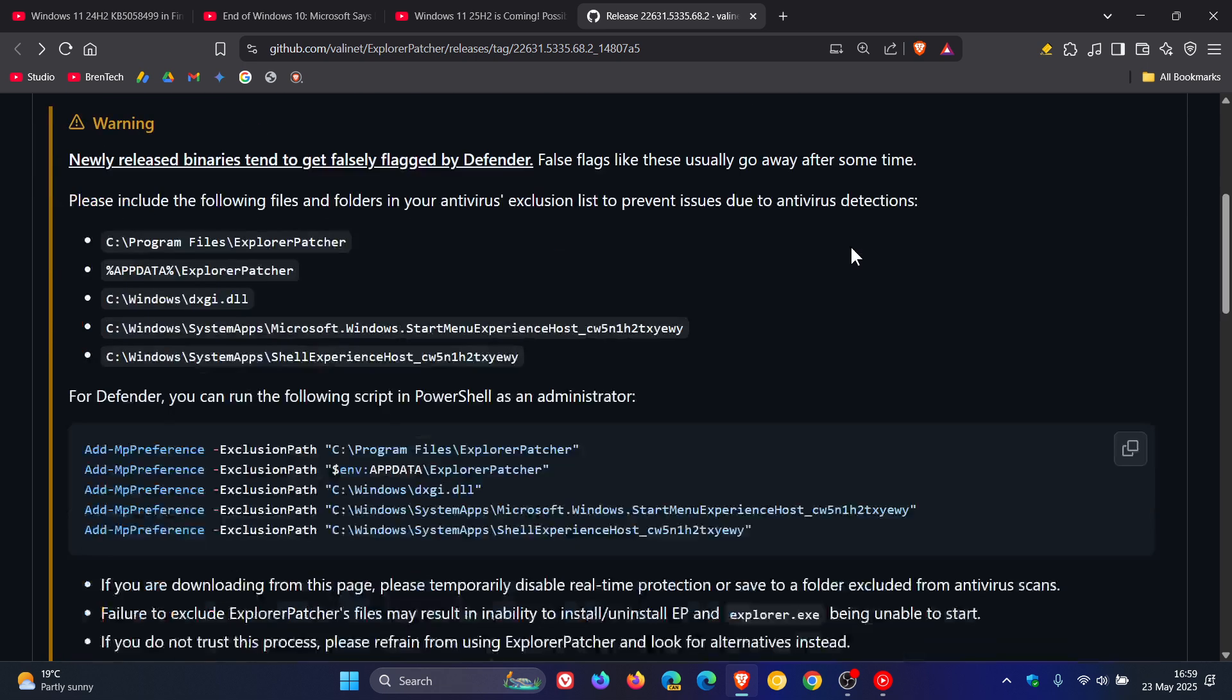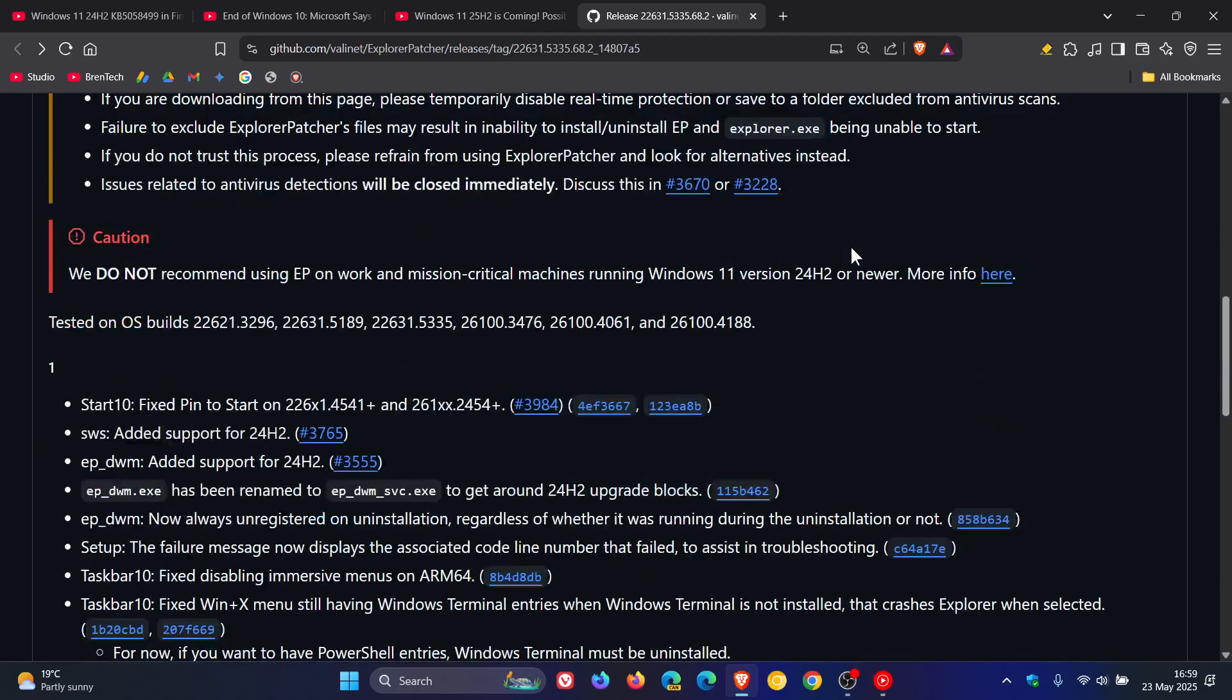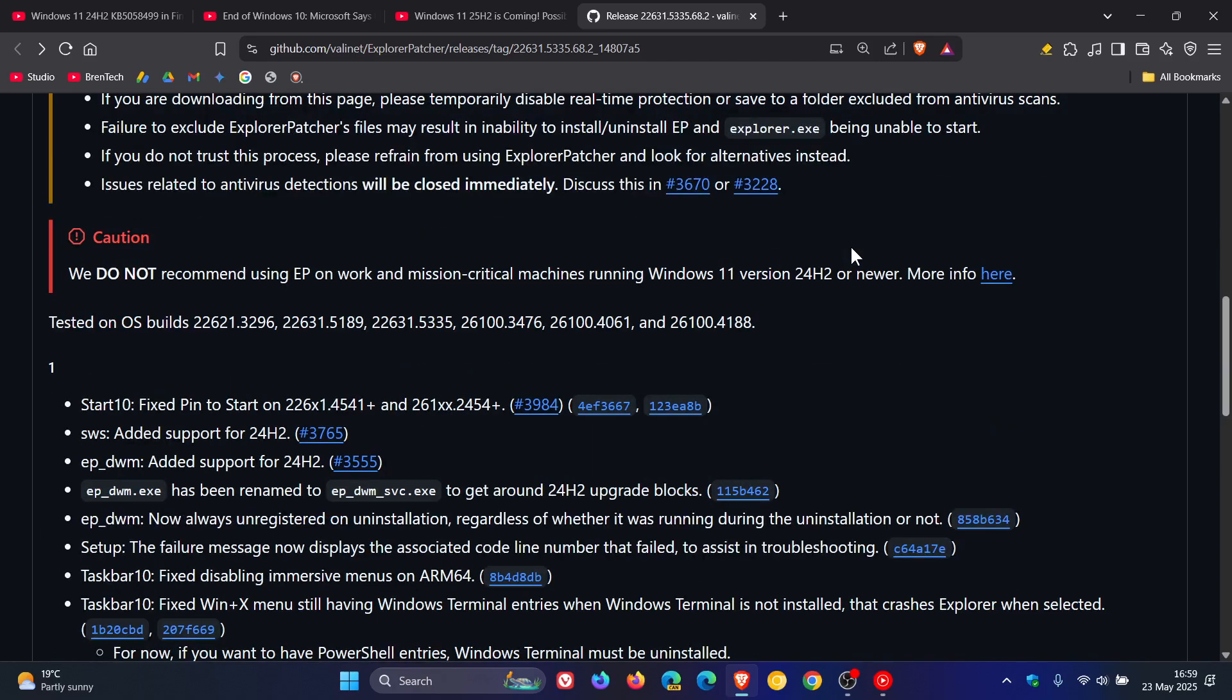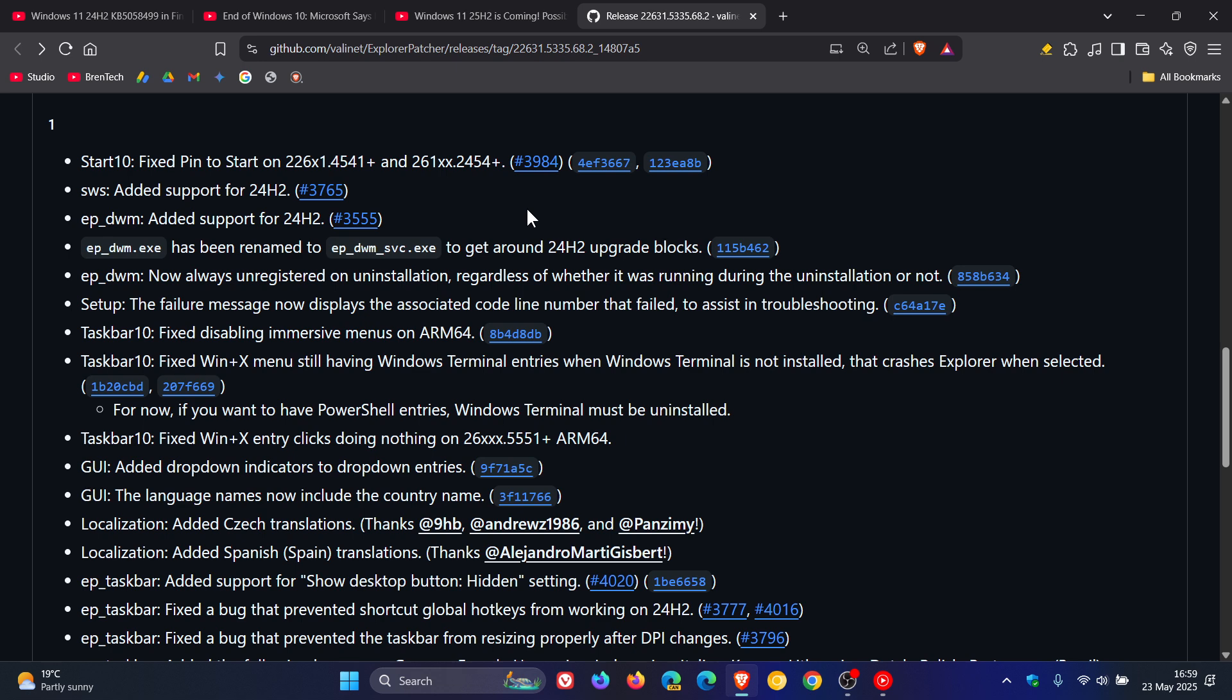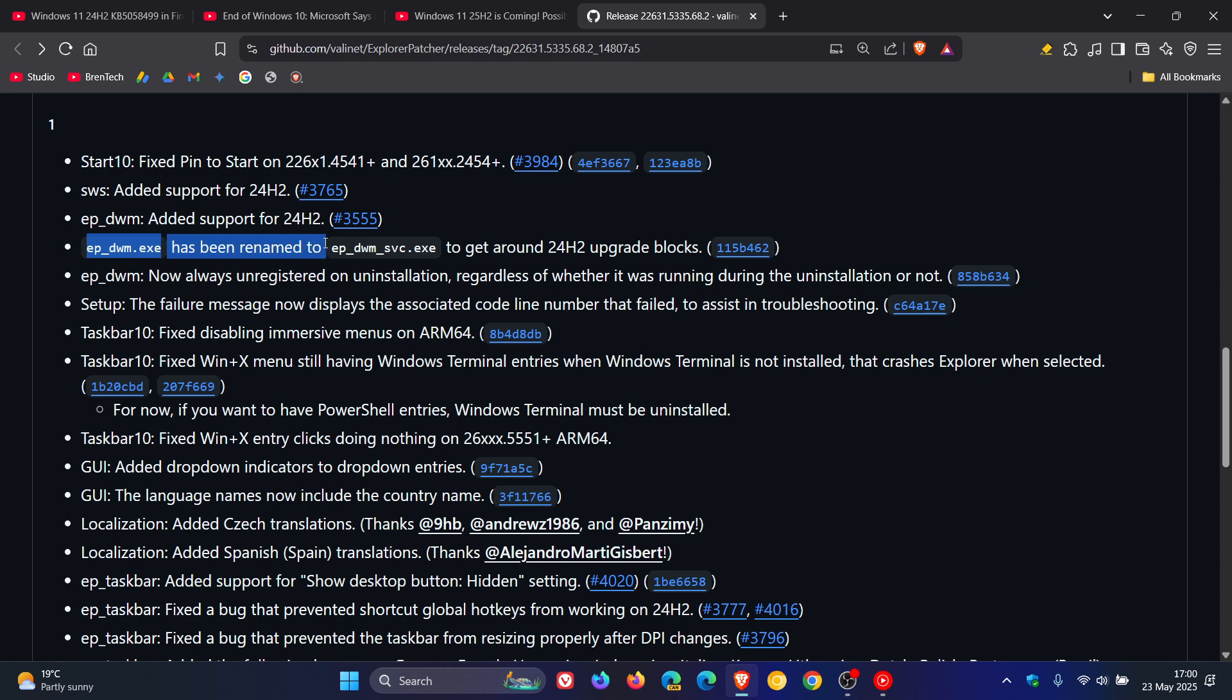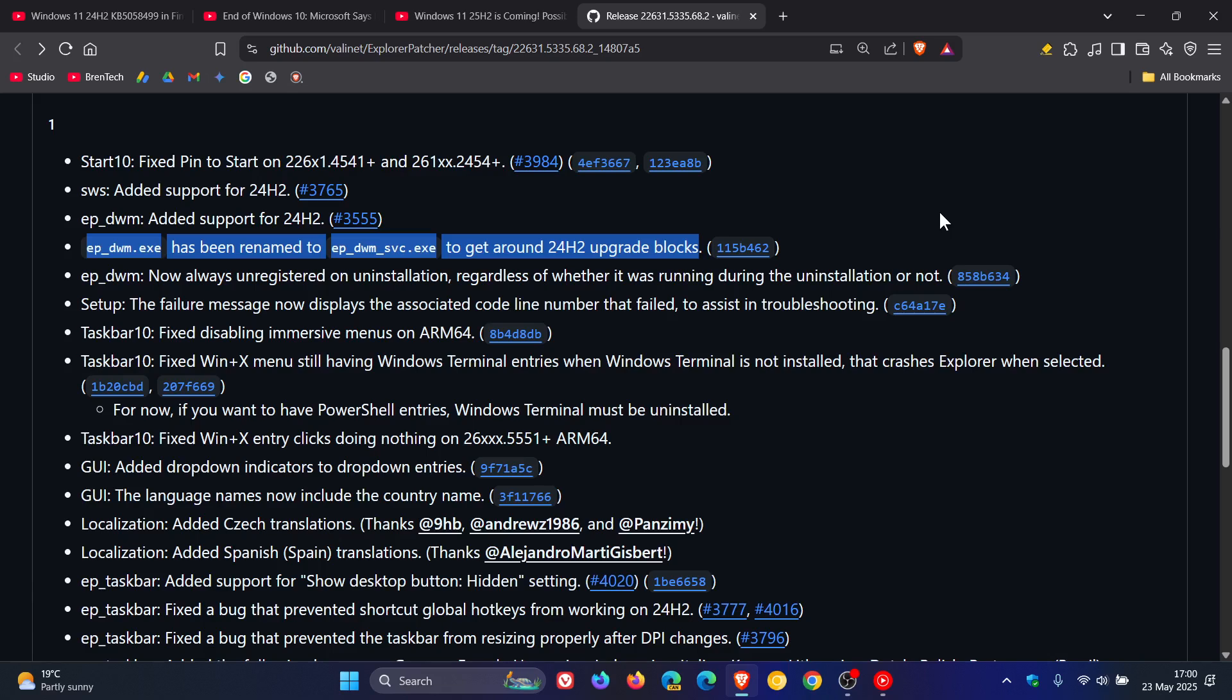And if we scroll down to the change log, we can see a couple of important bits of information. Now, the upgrade block has been bypassed because the developer has tweaked how the app handles the desktop window manager, which is quite an important part of Windows. More specifically, the developer has renamed epdwm.exe to epdwmsvc.exe to get around 24H2 upgrade blocks. So that's the important bit to this app update, which obviously avoids the compatibility check that caused problems.